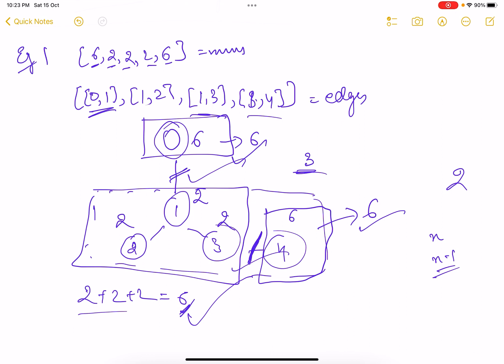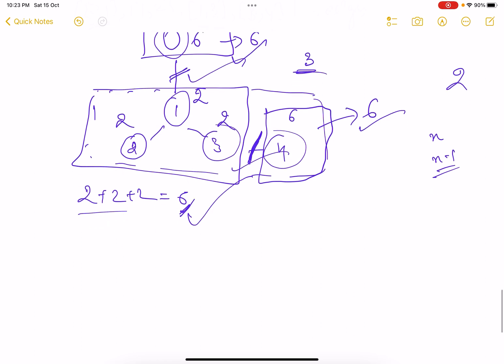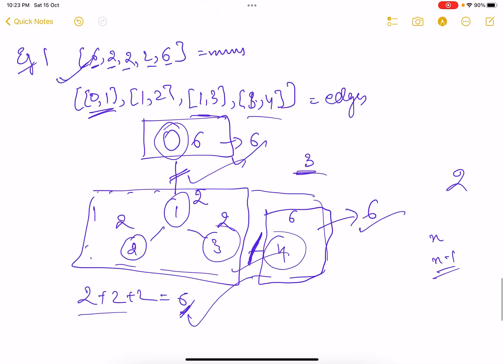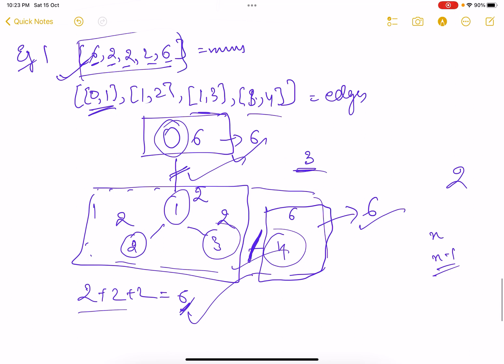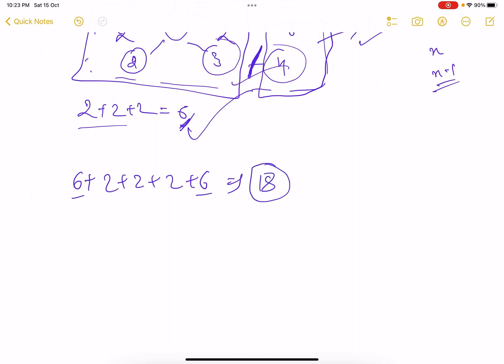Now let's look at the approach. Every node has a value represented by the array. If we find the sum of all values: 6+2+2+2+2+6 = 18. This tells us the total sum of all node values. We need to divide this total into multiple chunks — multiple connected components of equal value.